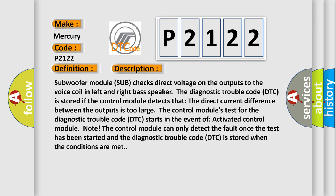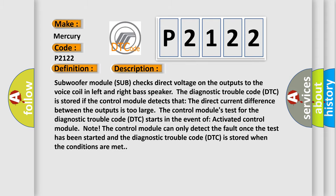The control module can only detect the fault once the test has been started and the diagnostic trouble code DTC is stored when the conditions are met. This diagnostic error occurs most often in these cases: damaged subwoofer module sub.